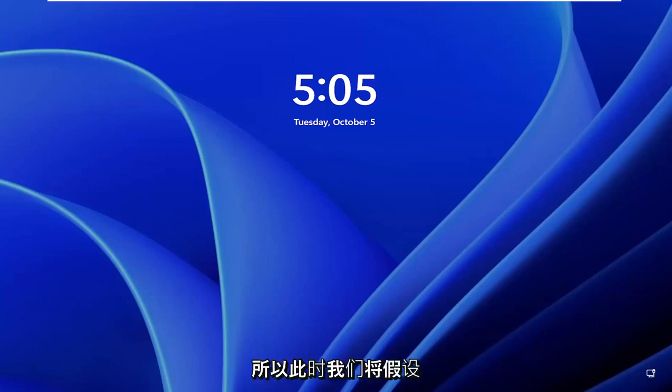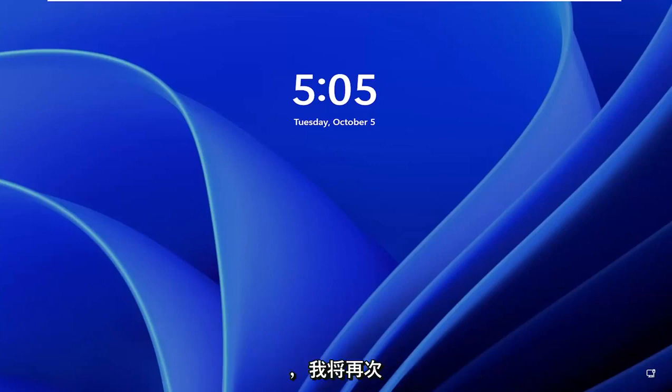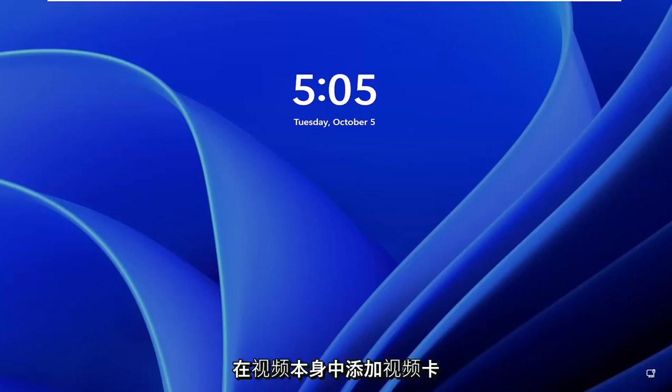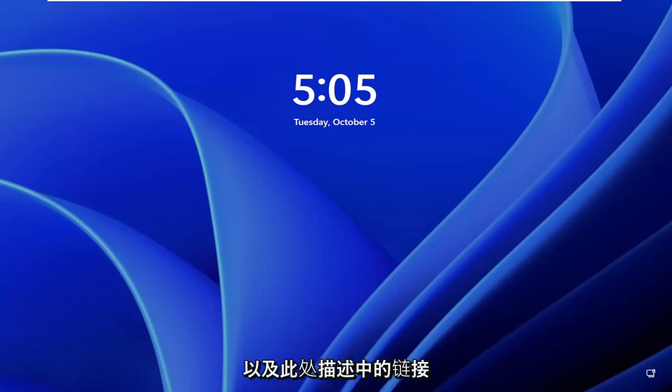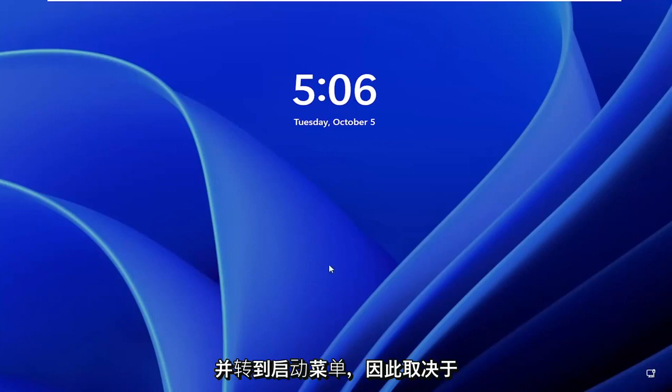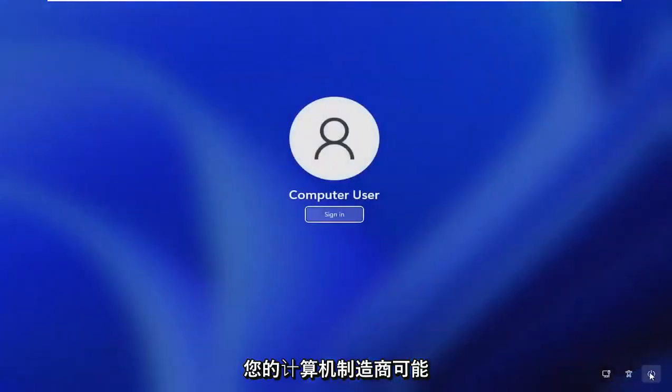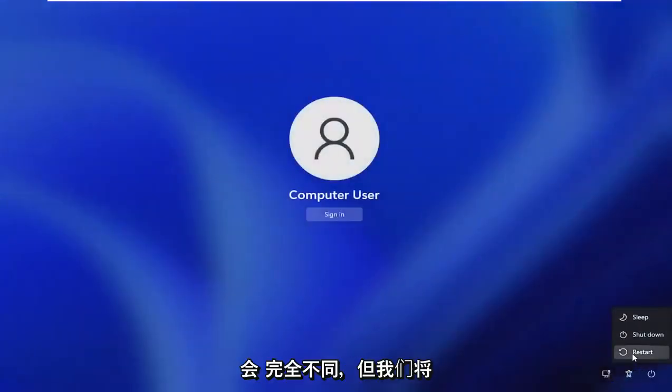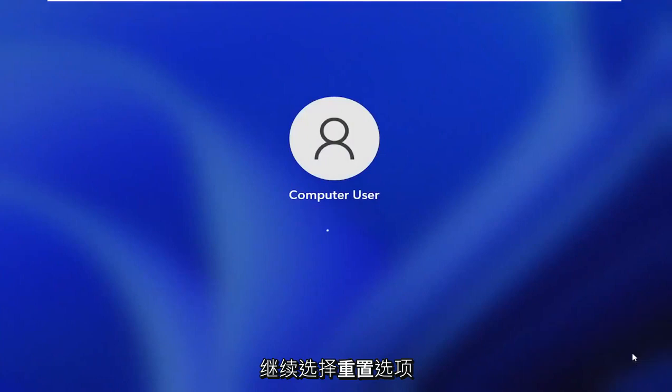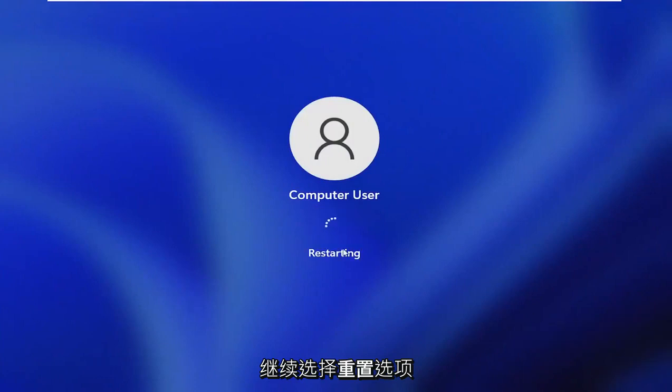So at this point, we're going to assume that you're already at that part of the video, and I'll have a video card up in the video itself, as well as a link in the description here. And then you want to reset your computer and go to the boot menu. So depending on your computer manufacturer, it may be slightly different, but we're going to select the reset option. And then I'm going to tap the escape key in my case,